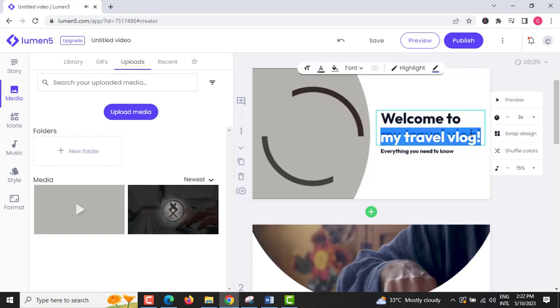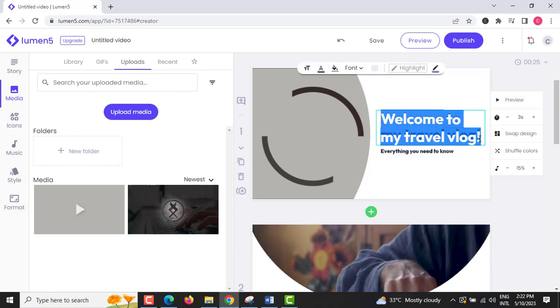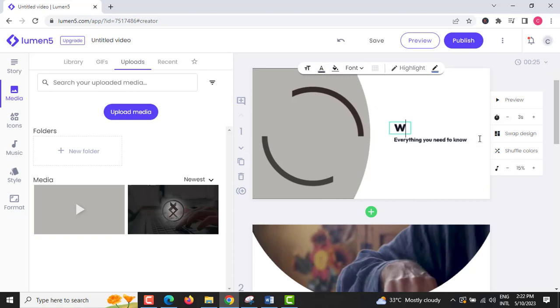Step 8: You can also change the text on each scene if there is an error, or change the font style and color.